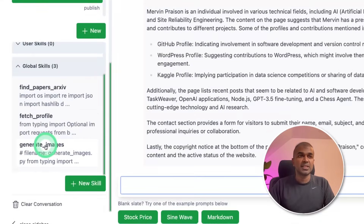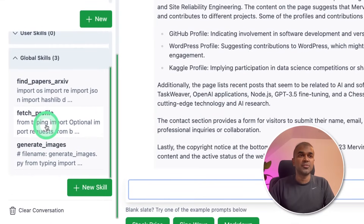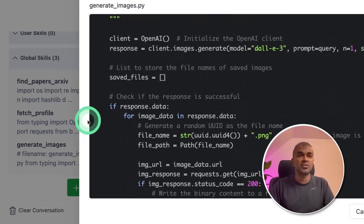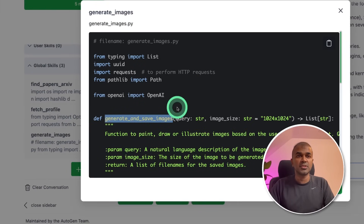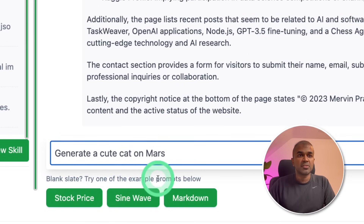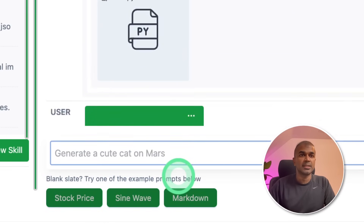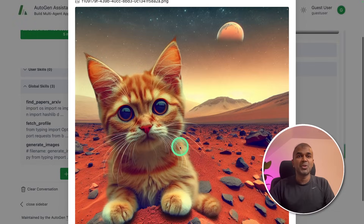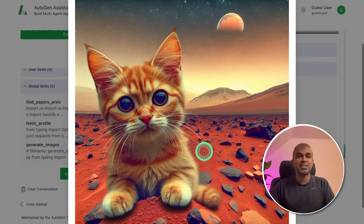So the skills are similar to function calling. We are now going to generate an image using DALL-E 3 — this is also a custom function. I'm going to type 'generate a cute cat on mouse' and click enter. Now we got this picture generated. It's really beautiful.